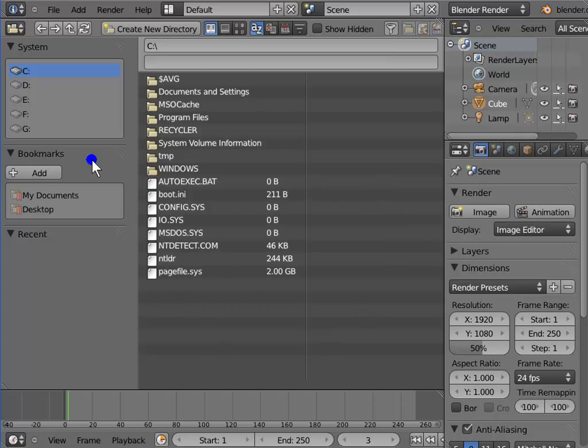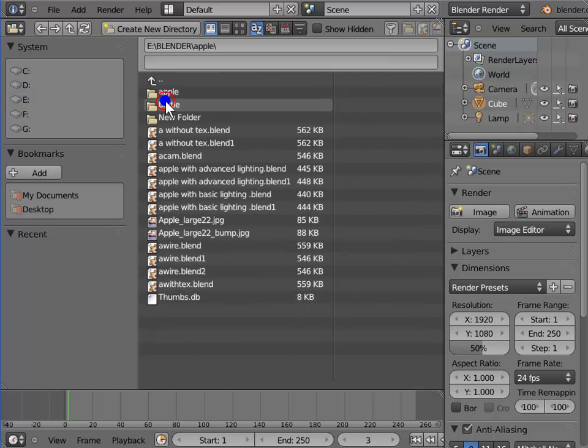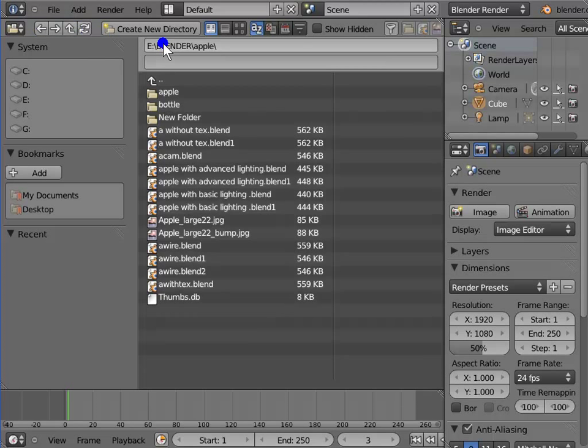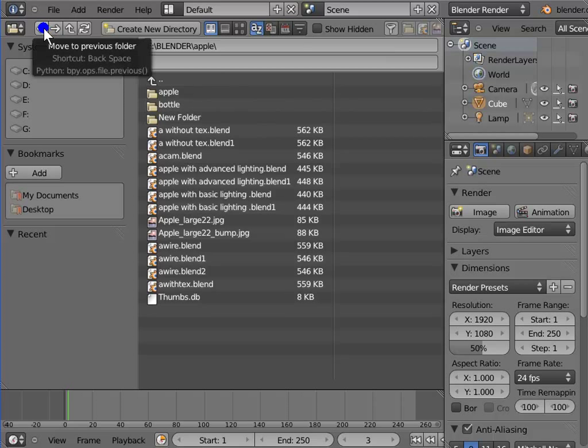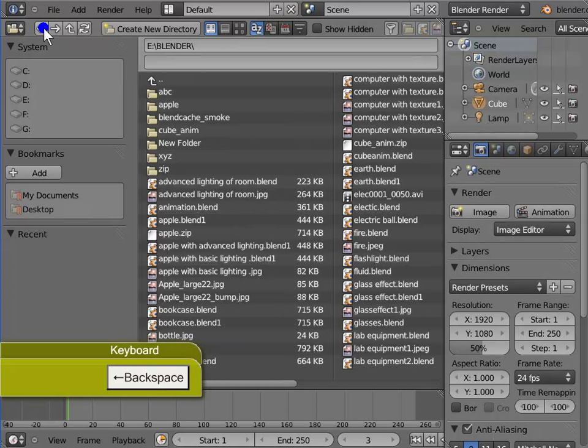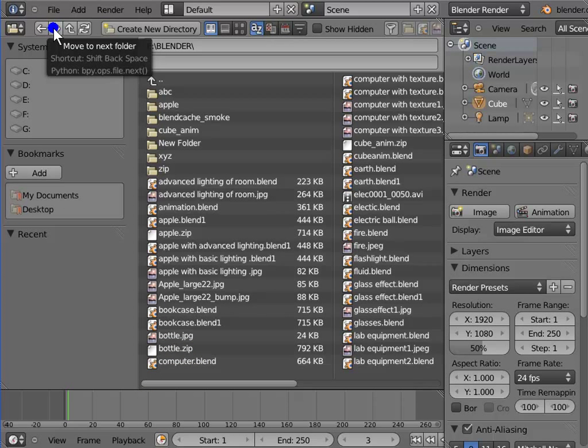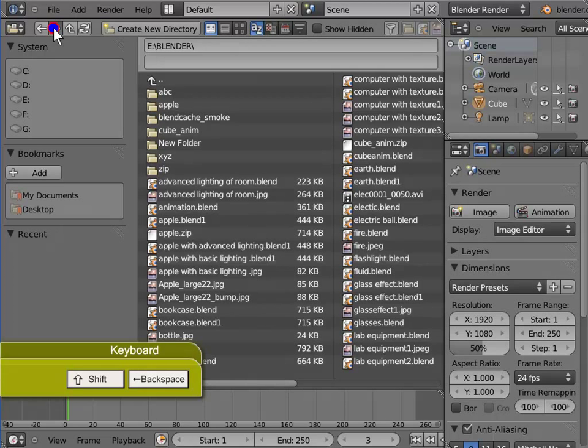Here we can locate our blend files saved on our system. These four arrow buttons help us move around inside our directory. Back arrow will take us to the previous folder. For keyboard shortcut press backspace. Forward arrow will take us to the next folder. For keyboard shortcut press shift and backspace.